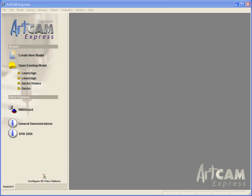In this demonstration of ArtCam Express, we are going to see how we can create a very basic 3D plaque using some of the tools within ArtCam Express.